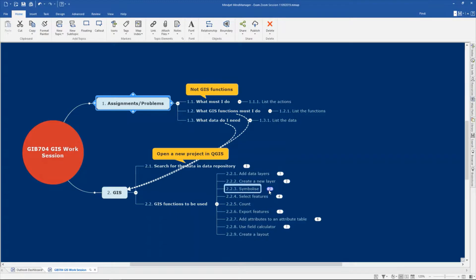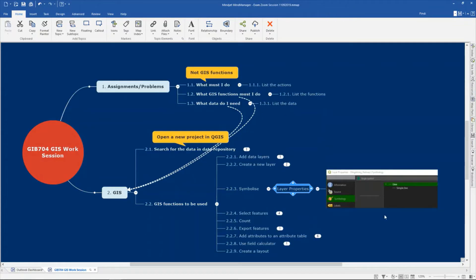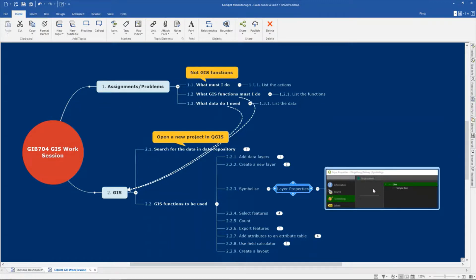Another thing that you must be able to do is to symbolize your data. You find the symbolize function in the layer properties. In your layer properties there's symbology, and then you can change the symbolize option. We will normally use the classification option there, and we will look at that in the demo as well.